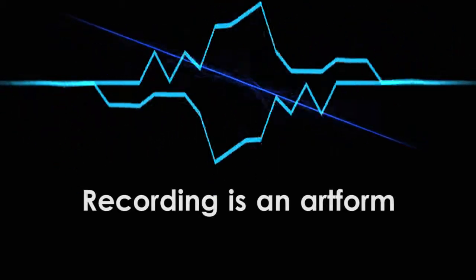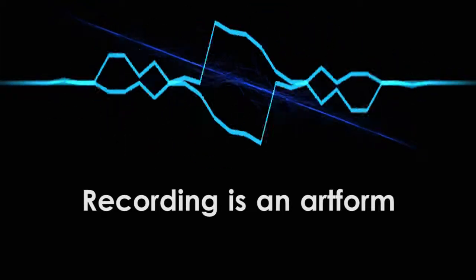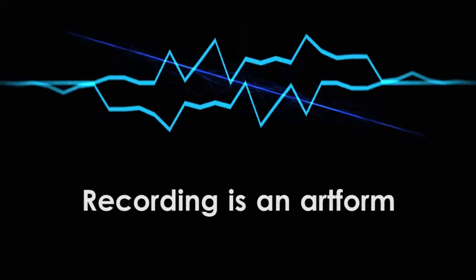Before I go, I'll leave you with this thought. If you remember nothing else from this video, remember this. Recording is an art form. It takes a lot of practice, but it gives you a ton of creative power. Learn to use it well, and your work will stand out from the rest.